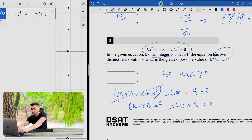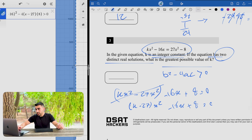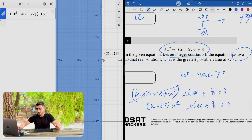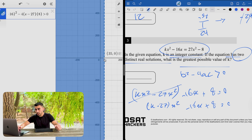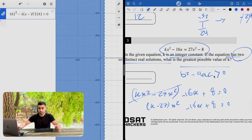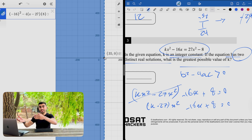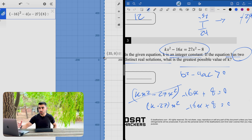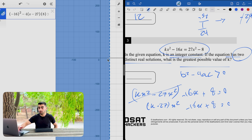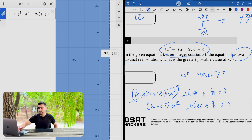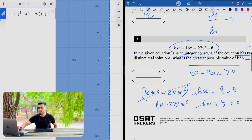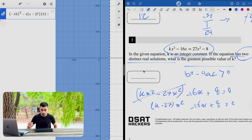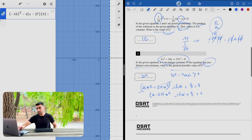Solving the inequality gives k less than 35. Since the discriminant must be strictly greater than zero — not greater than or equal to zero — k cannot equal 35. Because k is an integer less than 35, the greatest possible value is 34. Most students miss this and write 35, but that would be wrong. The answer is 34.